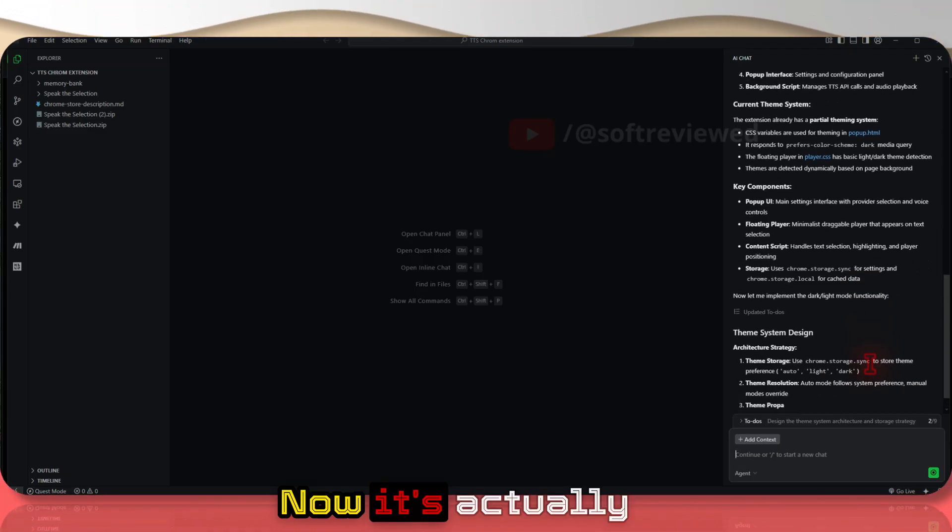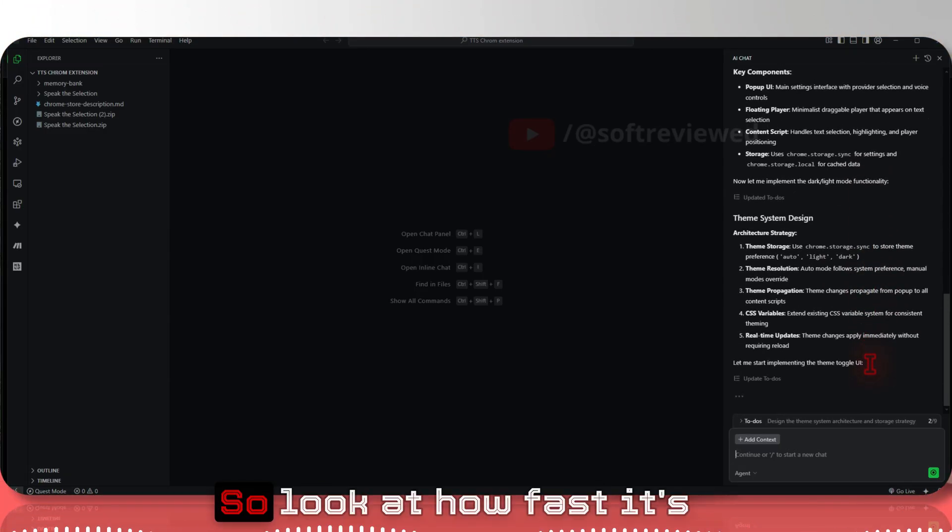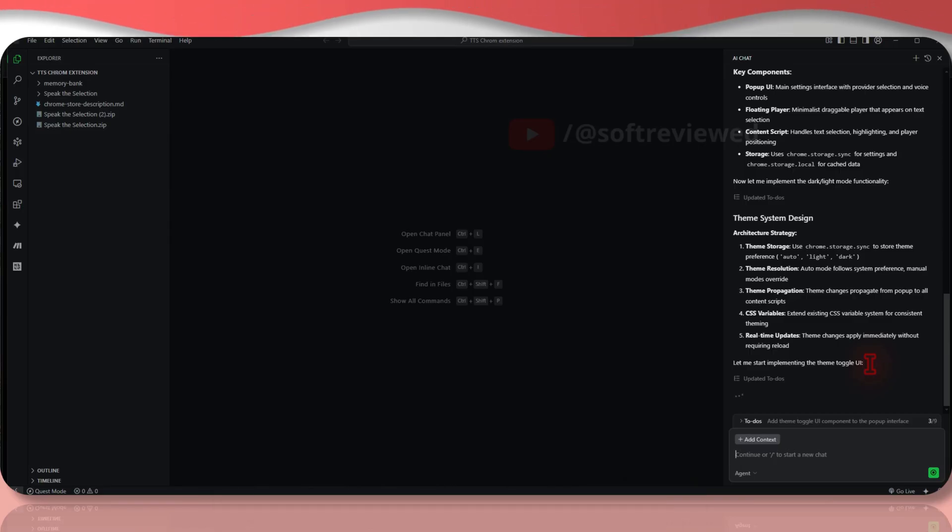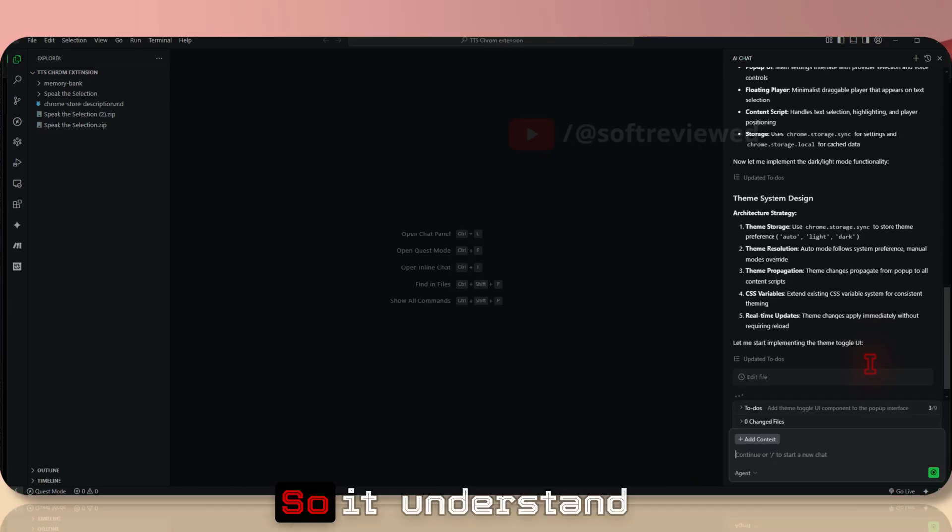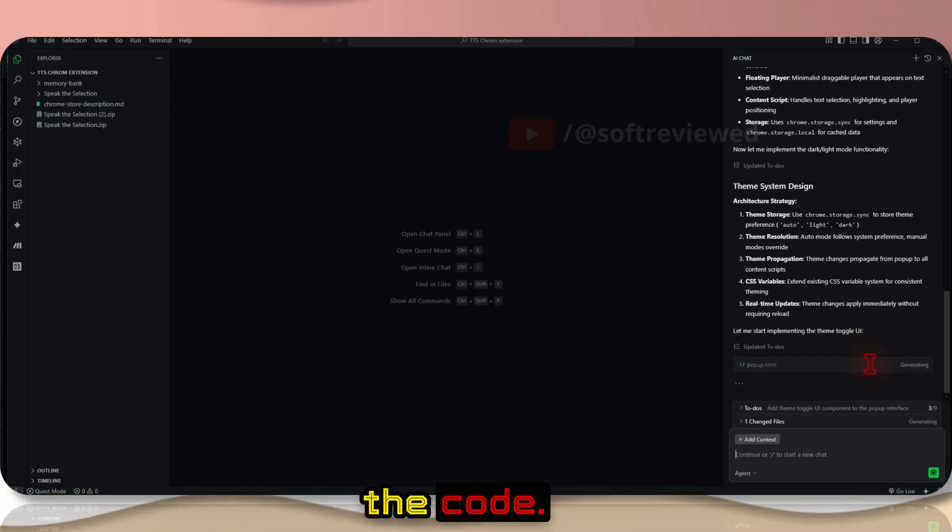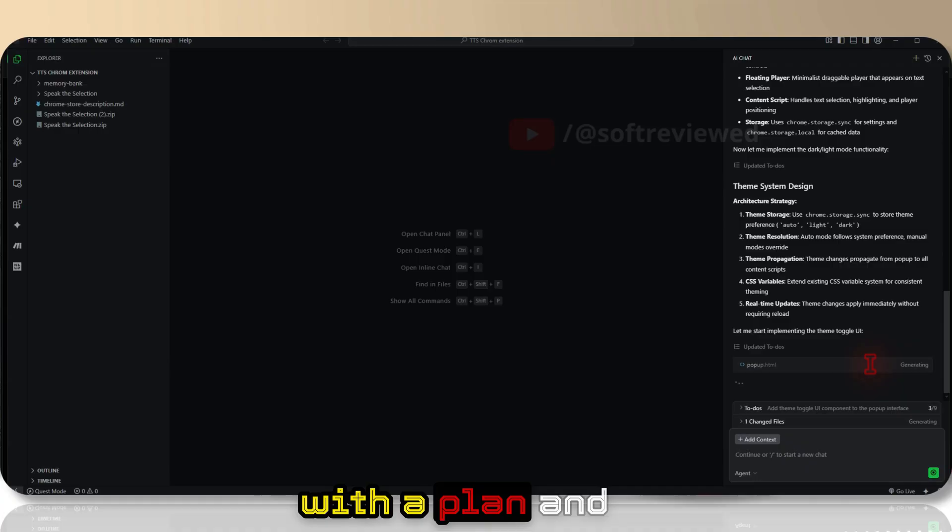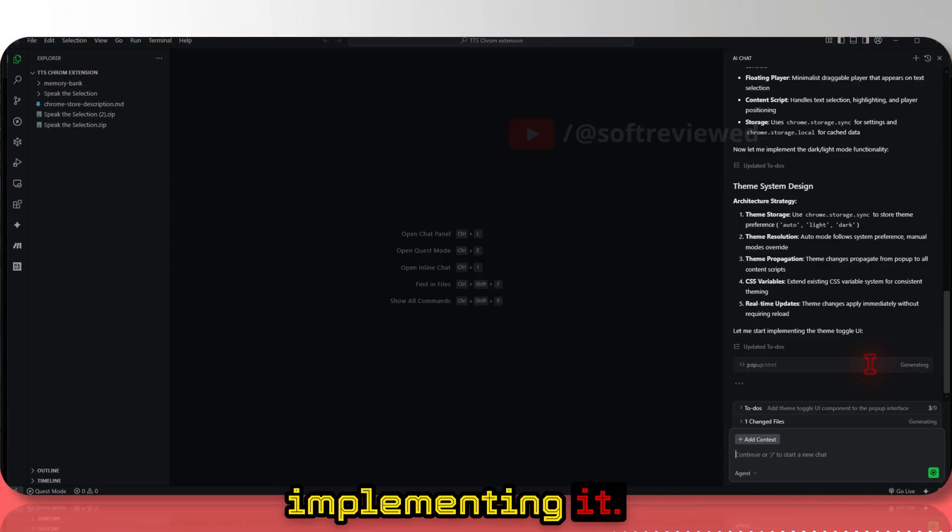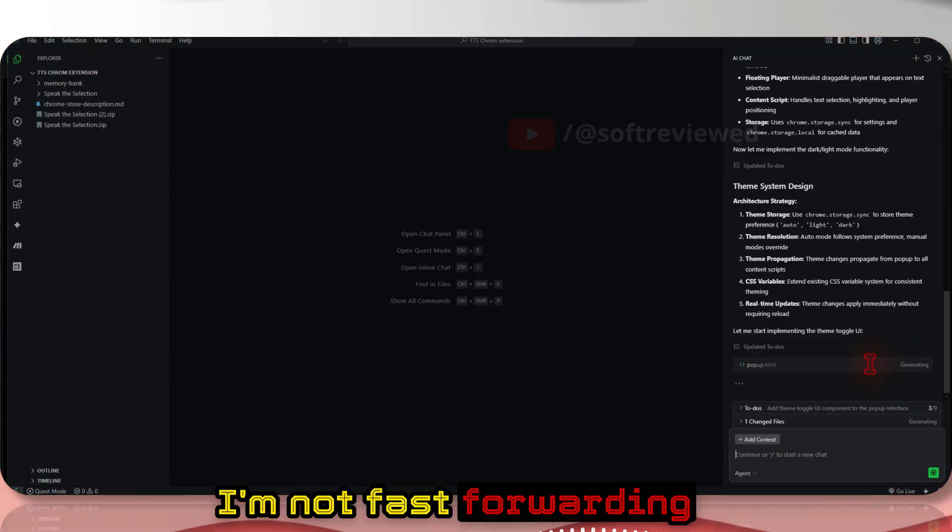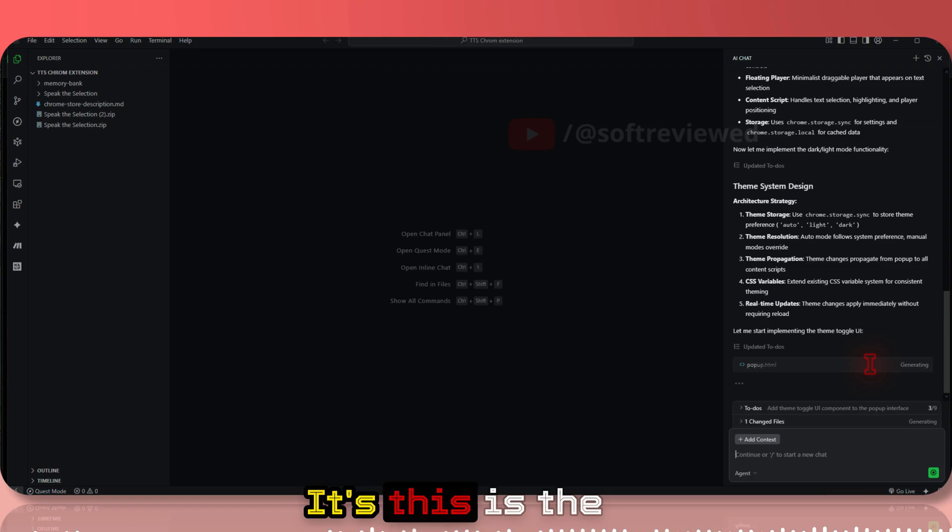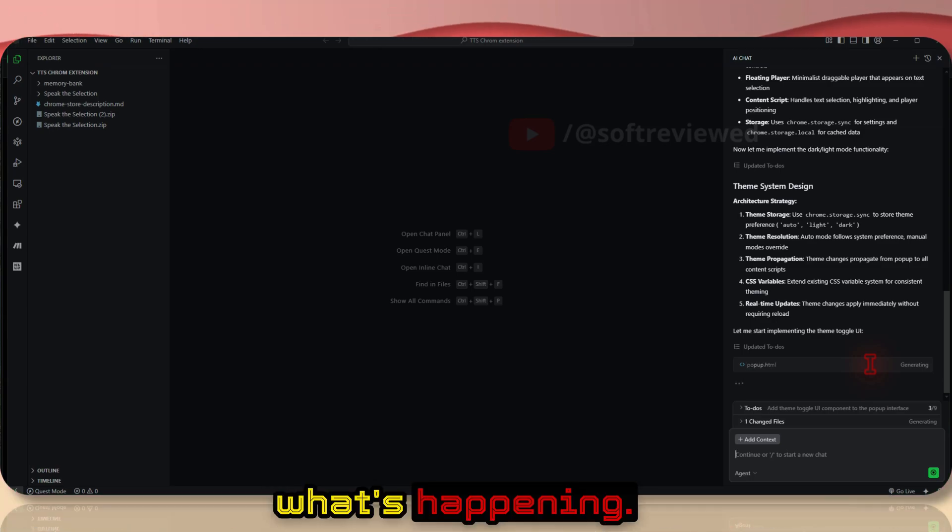Now it's actually implementing. Look at how fast it's making the changes. It understood the code, it's coming up with a plan, and now it's actually implementing it. I'm not fast forwarding or anything - this is the actual speed of what's happening.